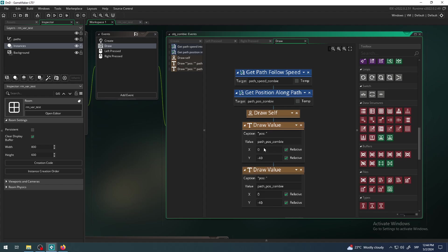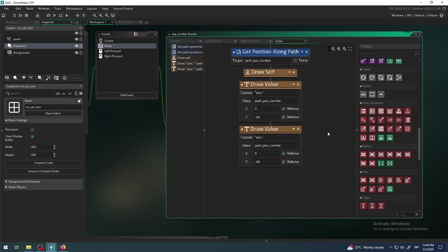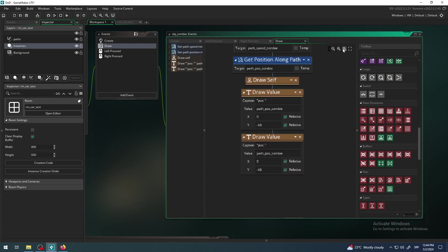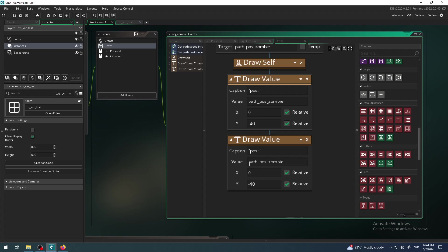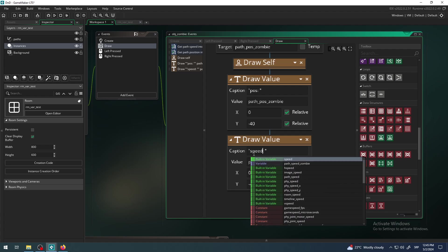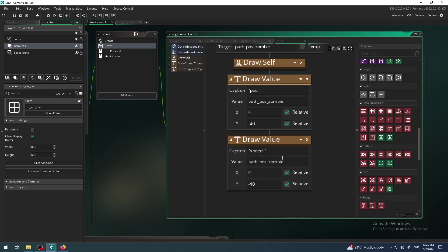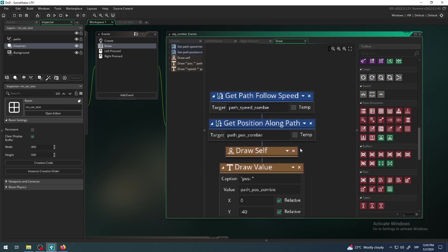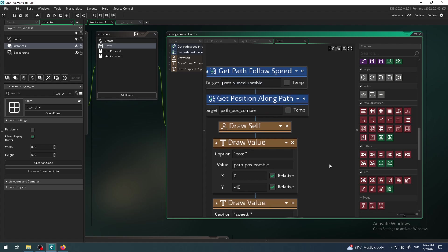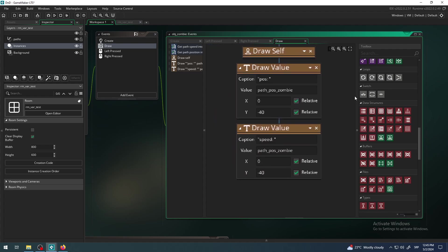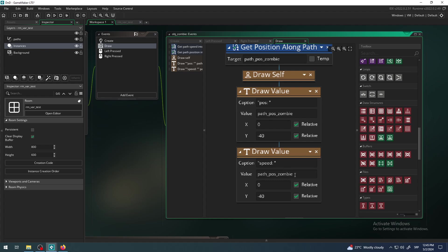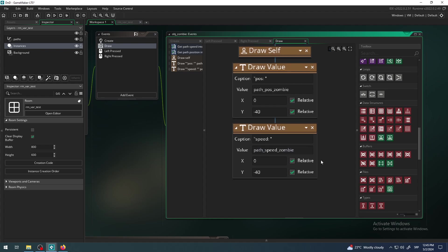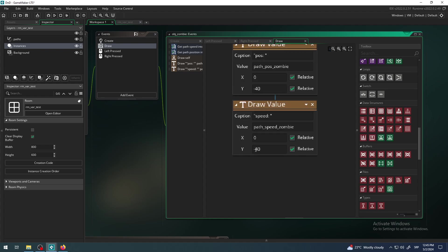I can copy paste this guy here, but instead of caption 'position position', I will change that to caption 'speed'. And instead of variable 'zombie_path_position_zombie', I want to show this guy here: 'path_speed_zombie'.